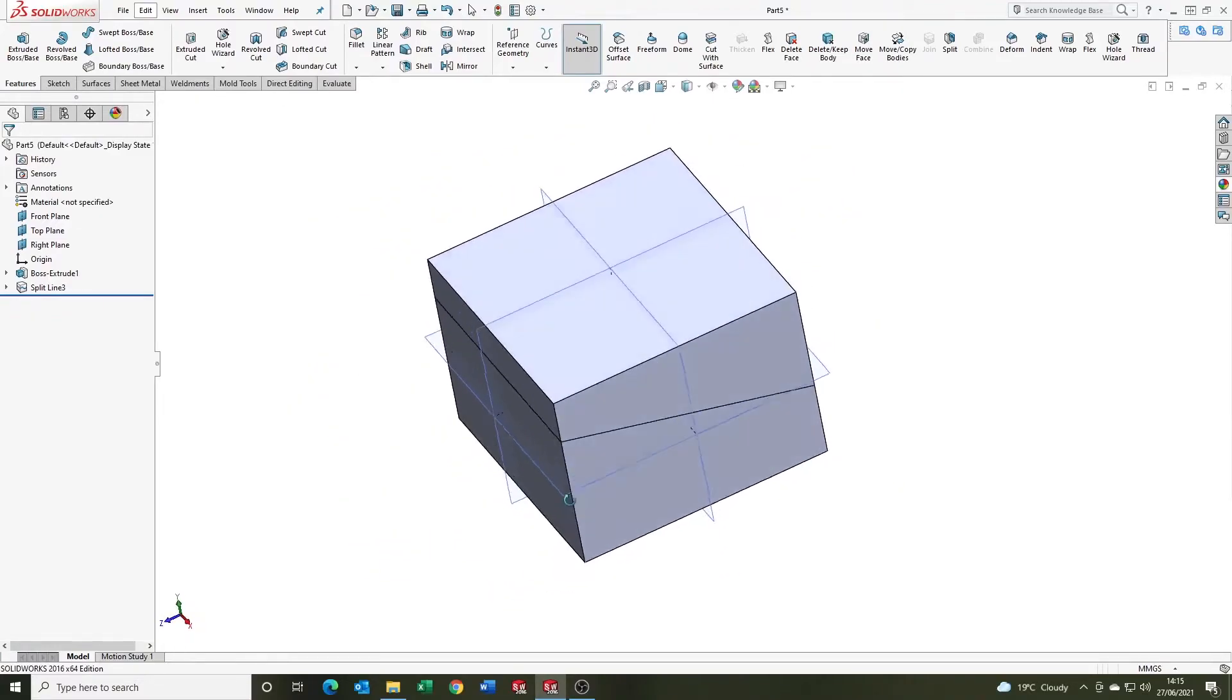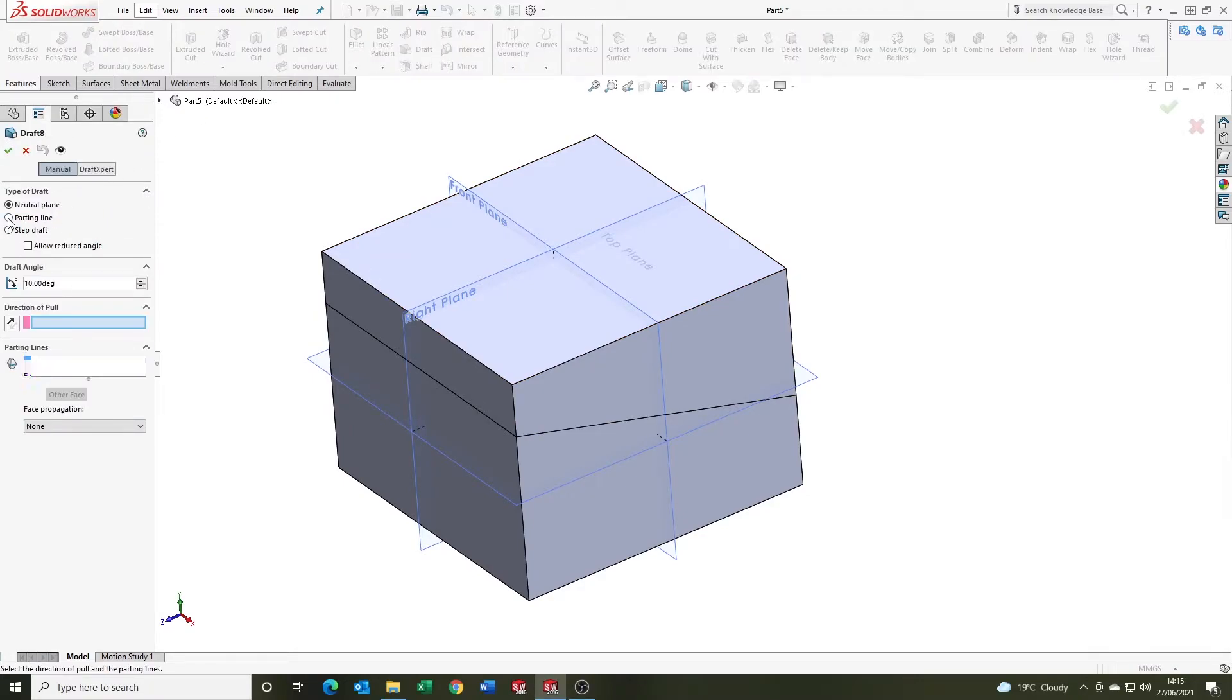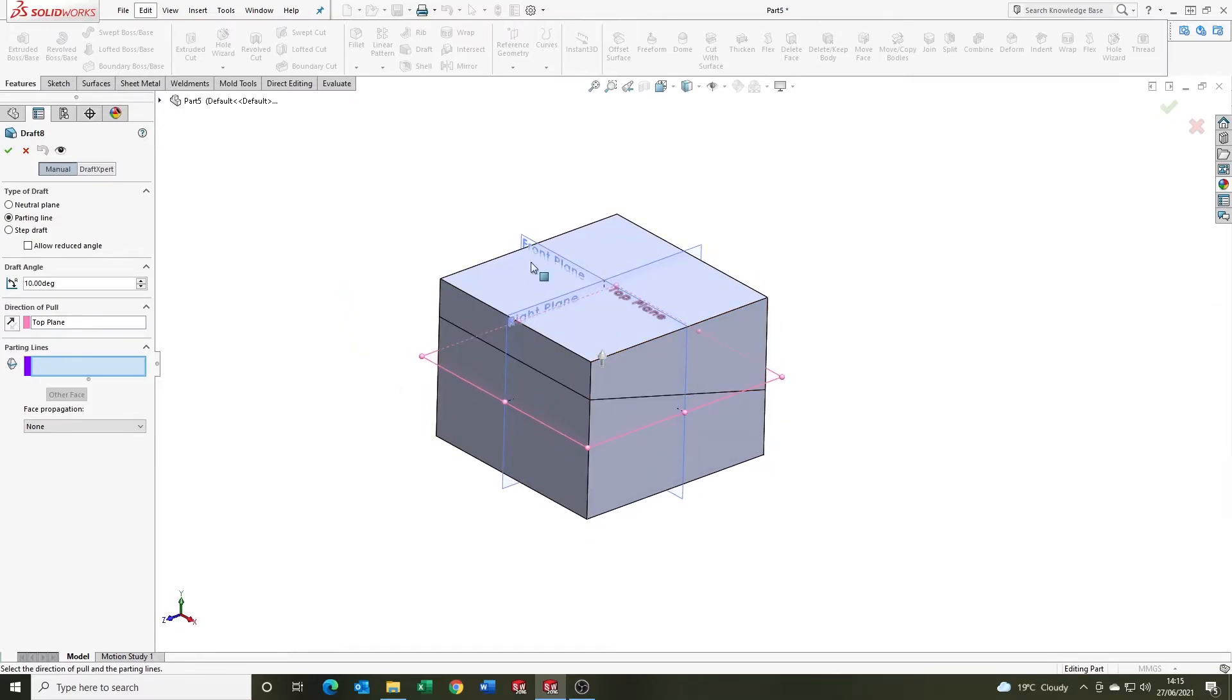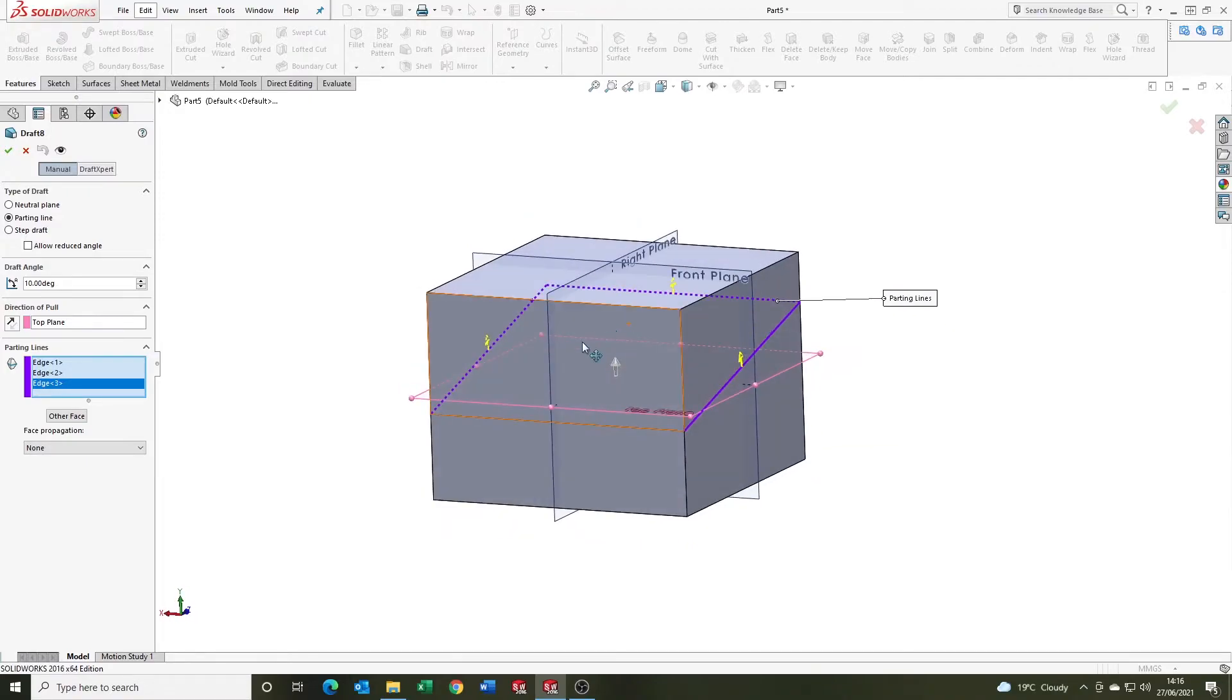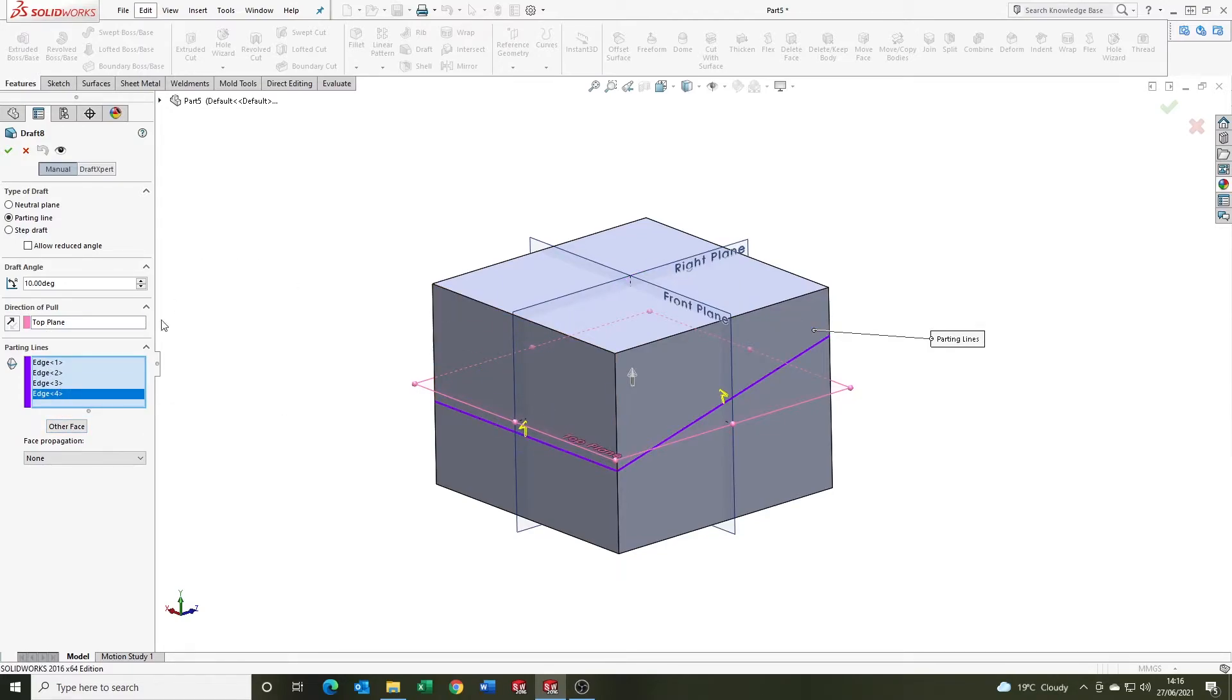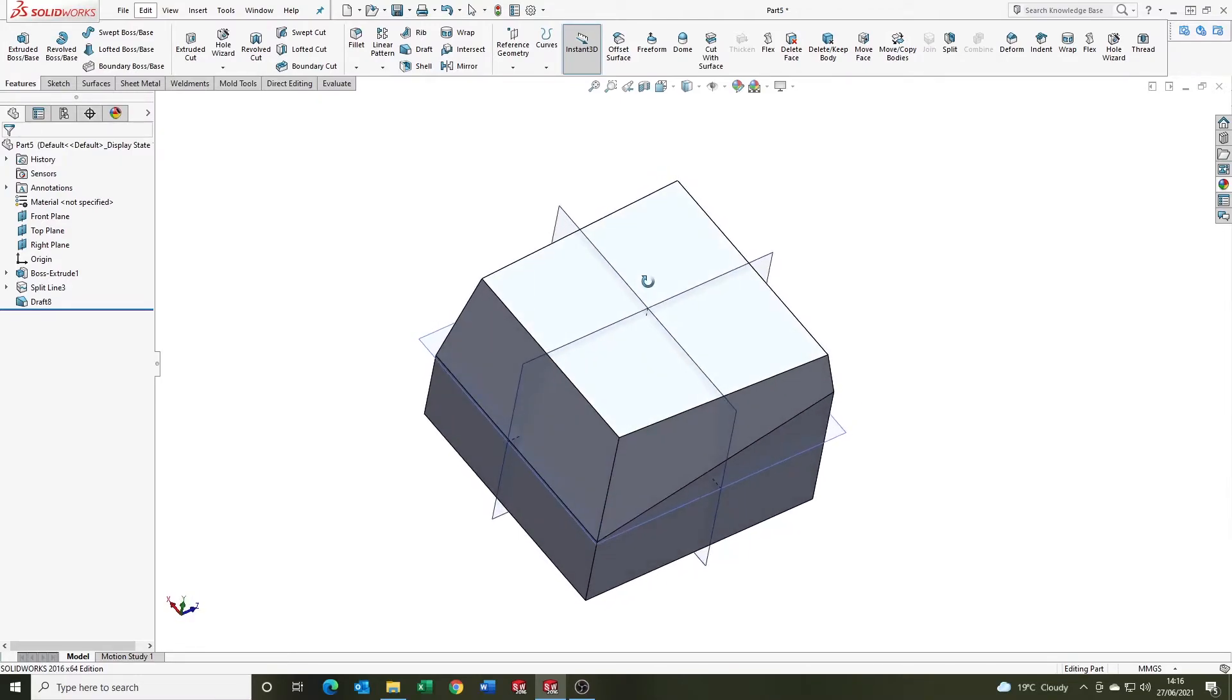So we go draft, parting line, we're going to say 10 degrees. Direction of pull, we're going to select the top plane. It's always worth noting the direction of pull. We're saying the up arrow is indicating that the draft is going to come in at the top here. Parting line, we're going to select the loop that we created using split line. Notice that the arrows on the parting line are in line with the directional pull. This is indicating that the draft is going to be in this direction. You can switch the parting line direction with the other face, but we want to in this instance. So we go OK, and it's applied the draft from the parting line, which is cool.